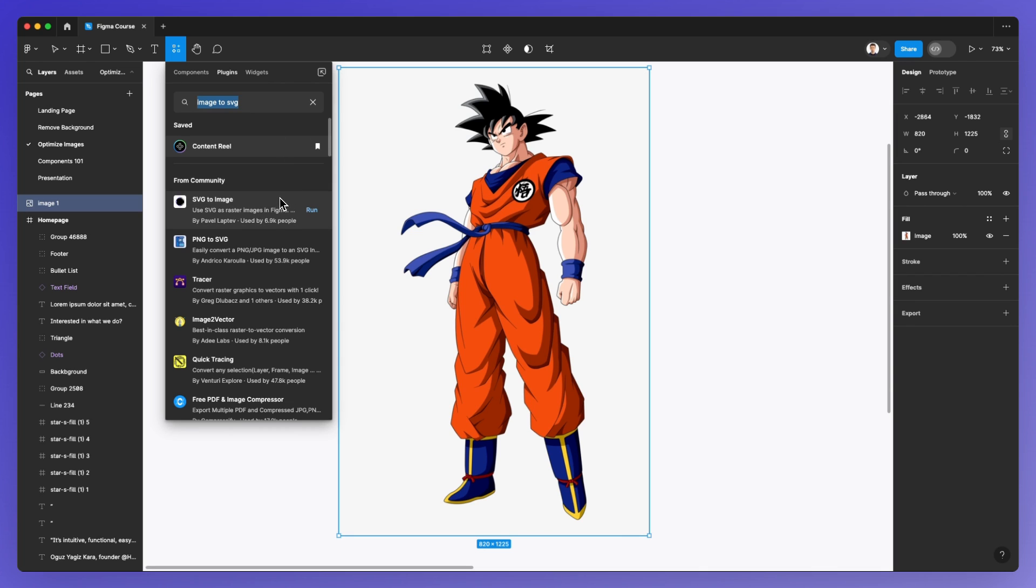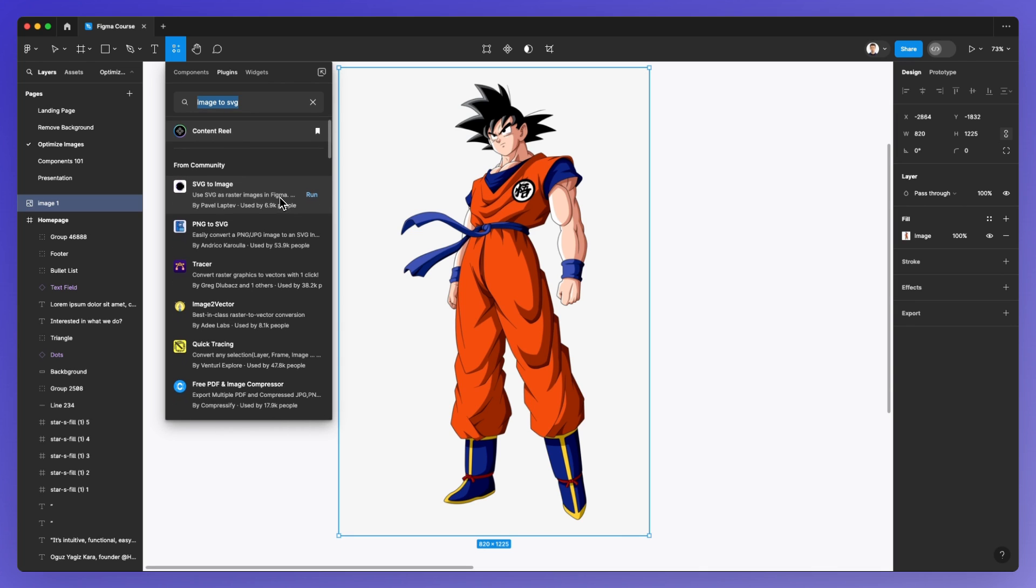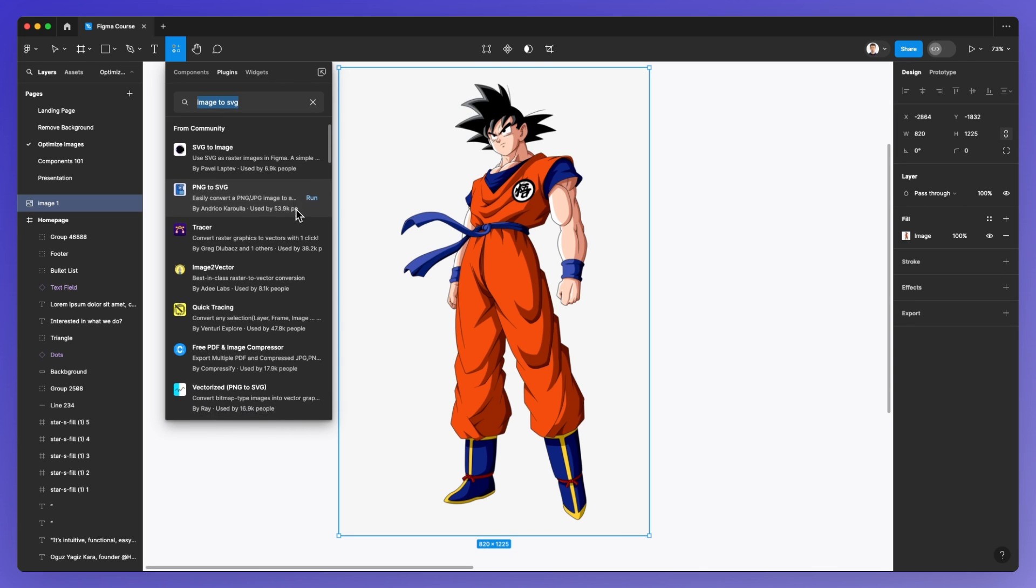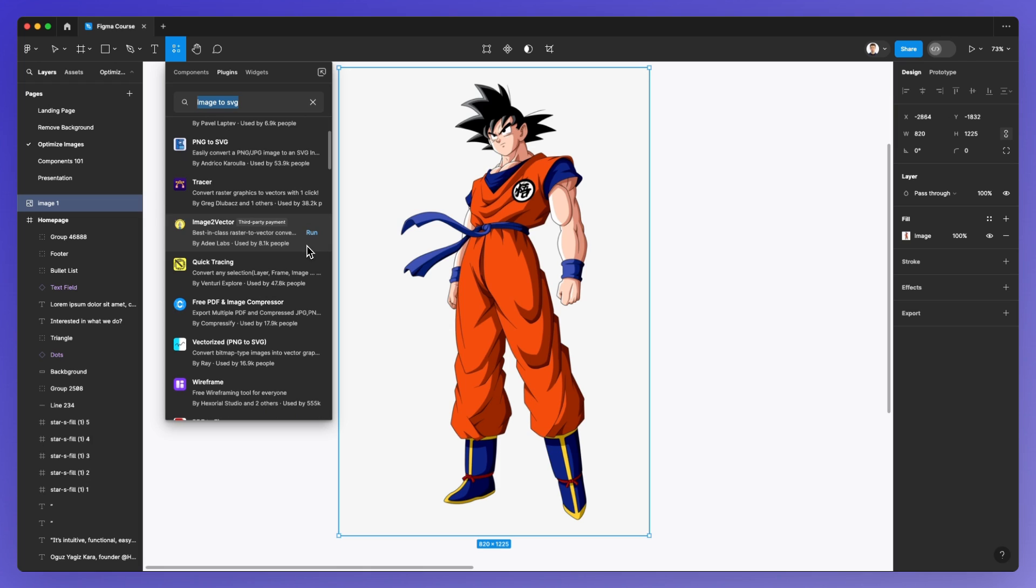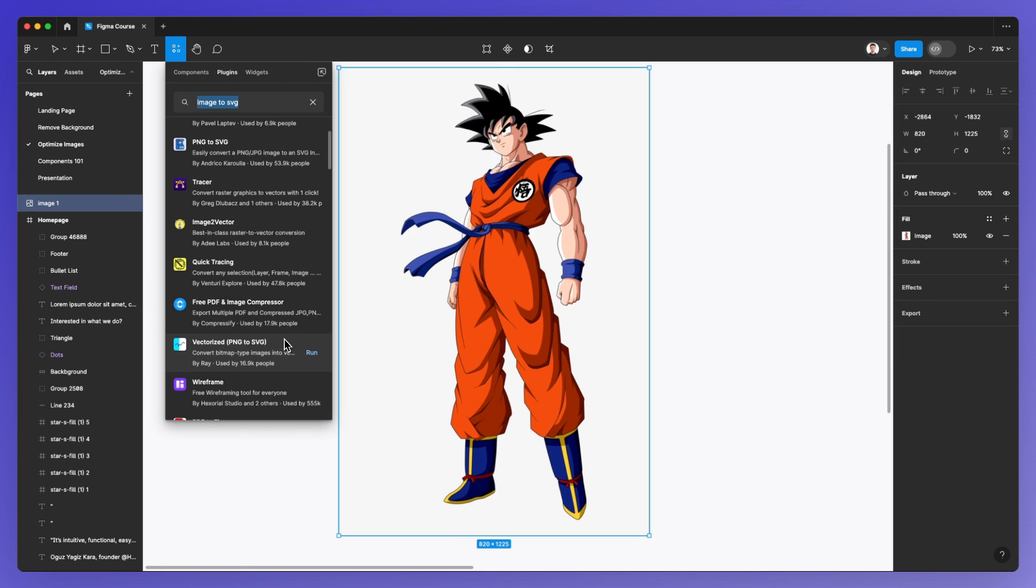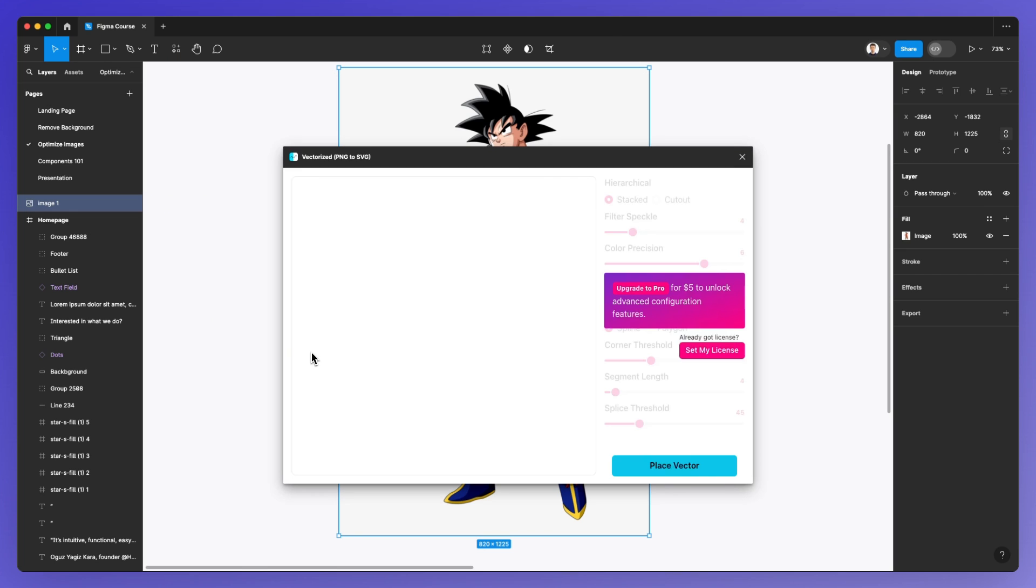I tried a bunch of these plugins. The only one that really yielded the results I wanted in terms of details was Vectorizer. I'm going to simply click on run.